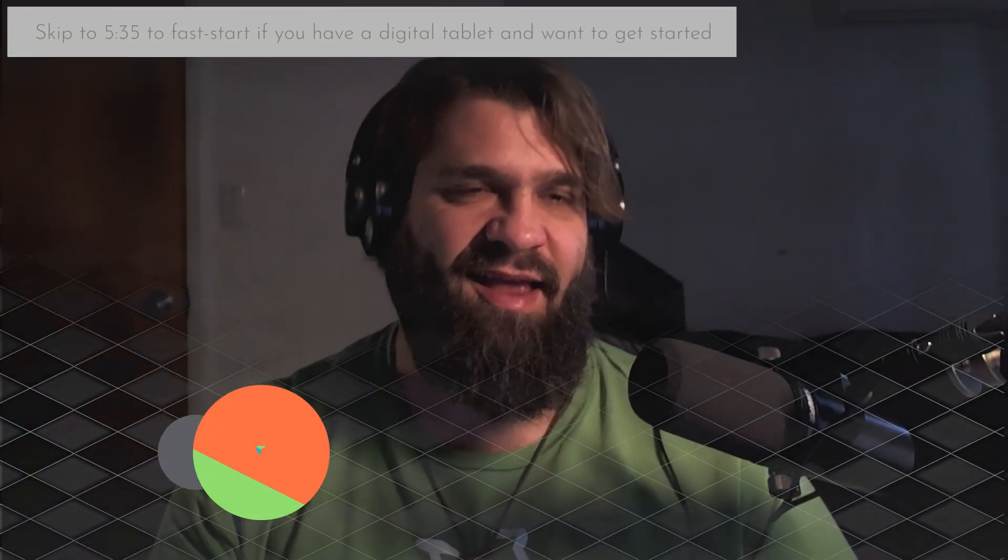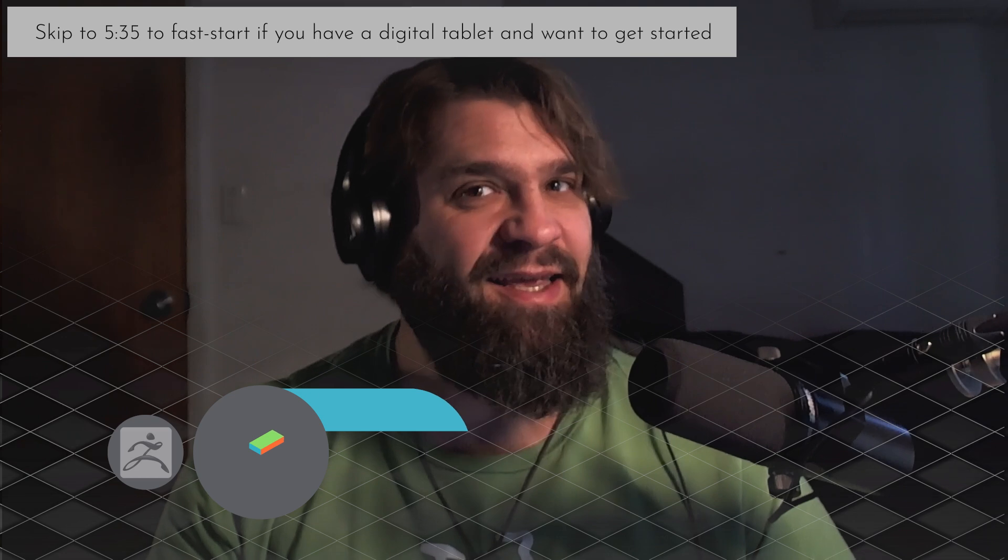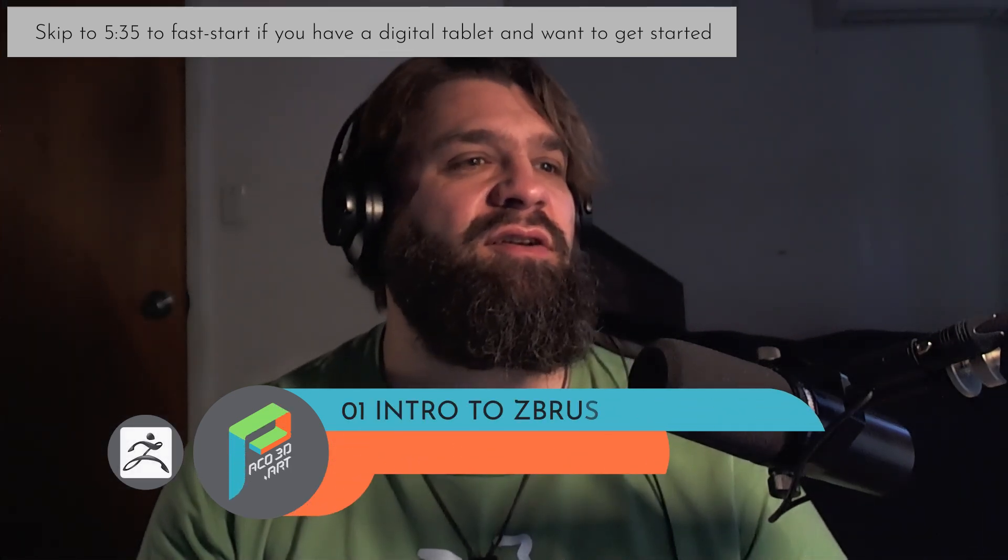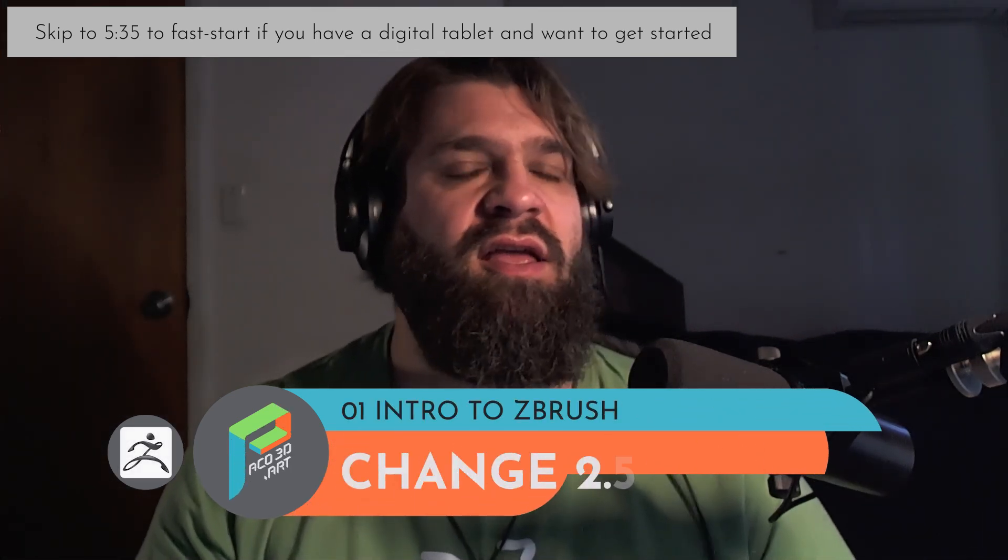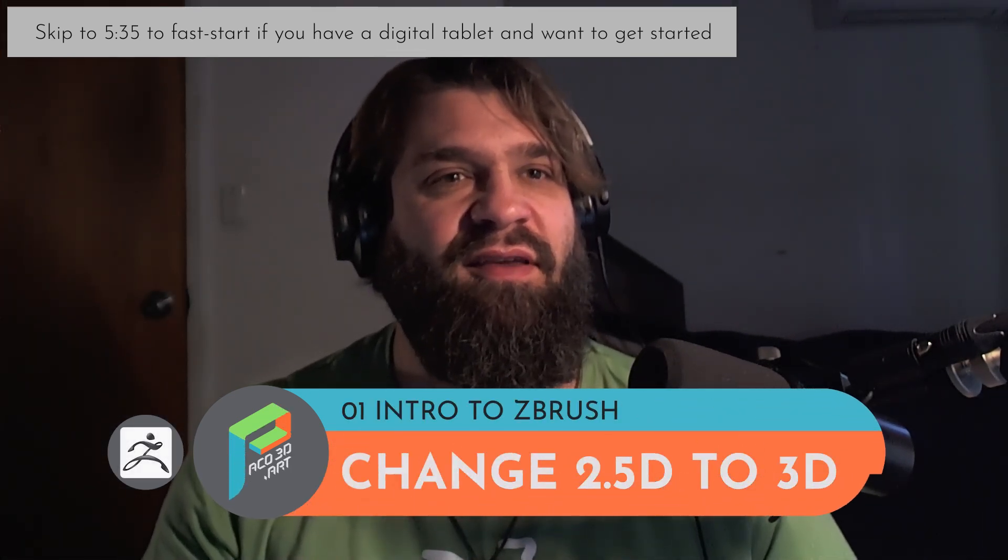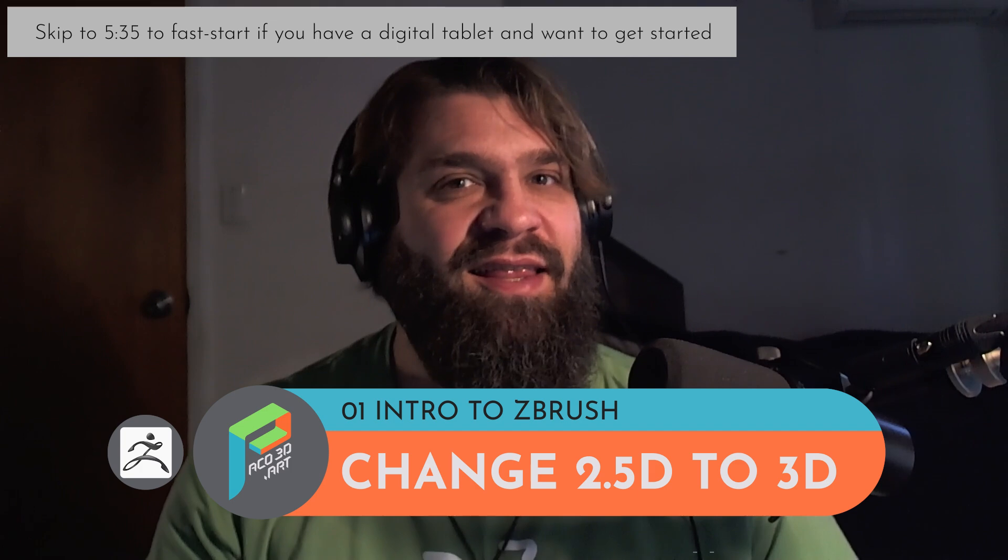Hello everybody, this is aquafreedy.art and we are the second video for the introduction of ZBrush, changing 2.5D to 3D.